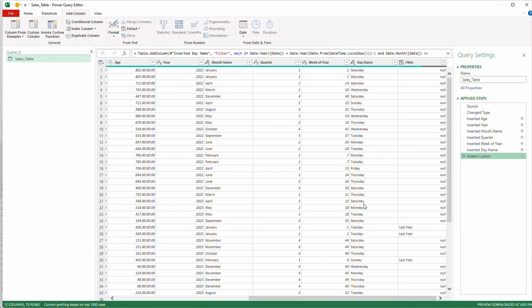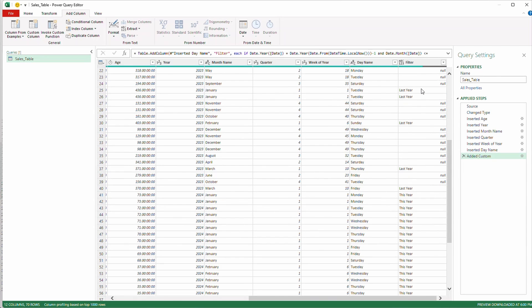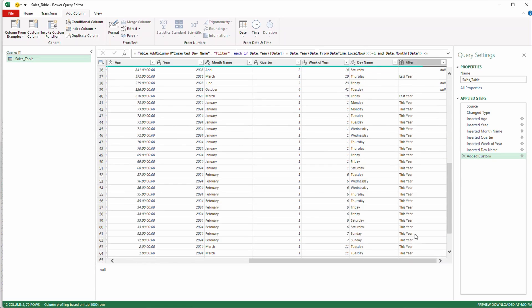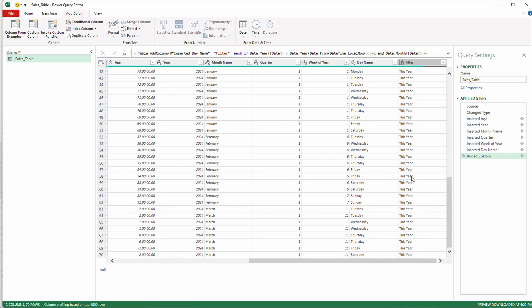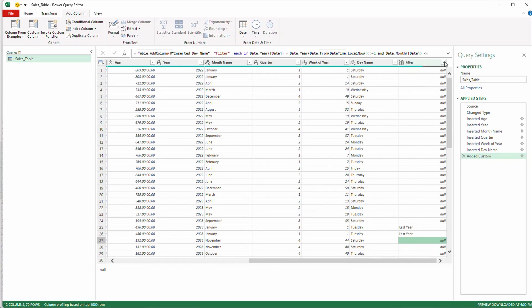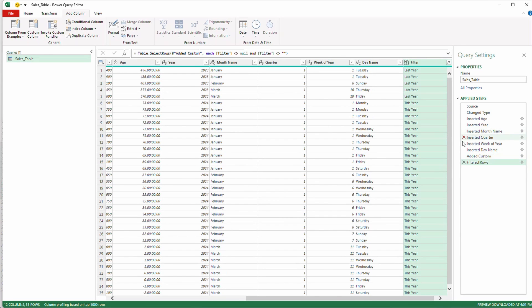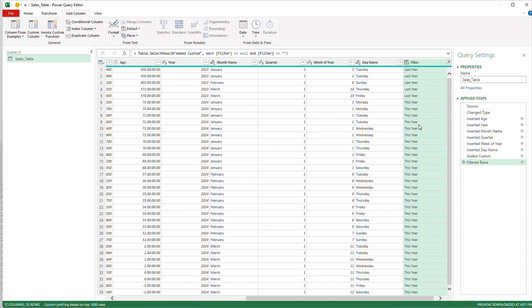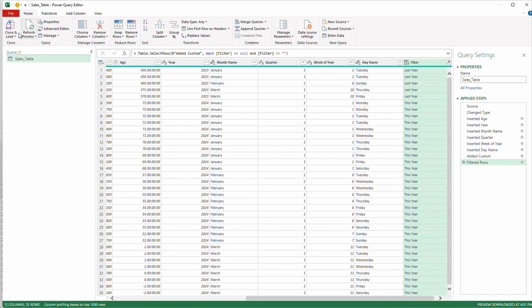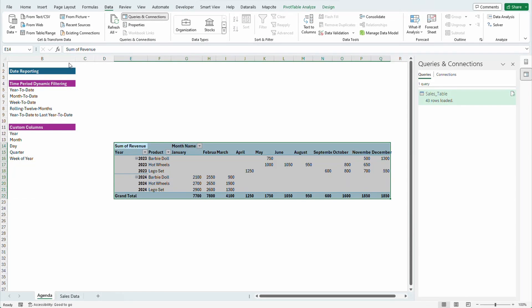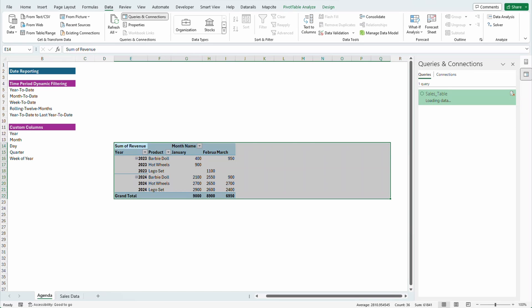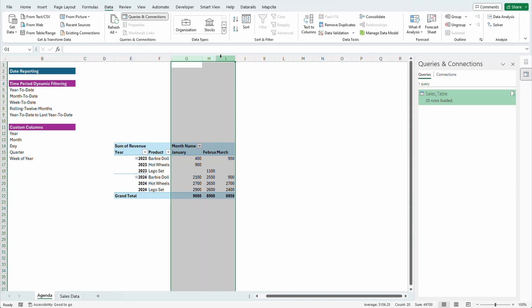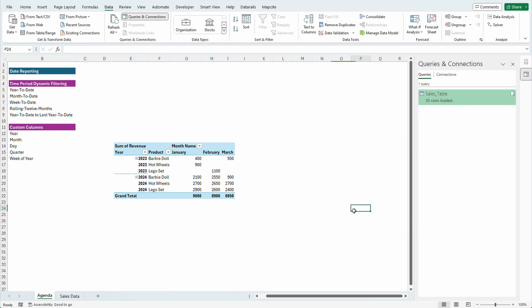Okie dokie so now at this point we have null values last year and if we scroll down it should also say this year so what we can do is we can simply just say remove empties or uncheck nulls but I'm going to say remove empties so here's your last year to date plus you got a column that's saying if this is last year or this year. Let's close and load our data and make sure it looks like how we expect it to look and look it does perfect so we have January February March for 2023 as well as 2024.